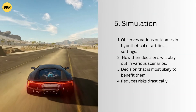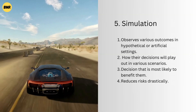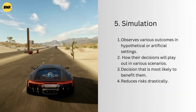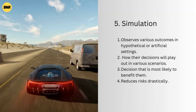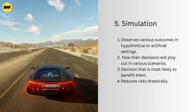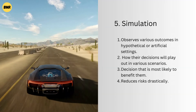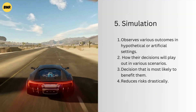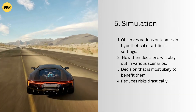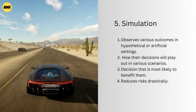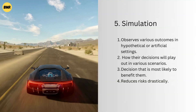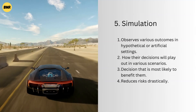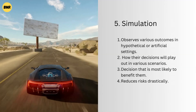Simulation: the simulation technique, as the name implies, observes various outcomes in hypothetical or artificial settings. Managers attempt to comprehend how their decisions will play out in various scenarios. As a result, they settle on the decision that is most likely to benefit them. Understanding outcomes under such simulated environments instead of natural settings reduces risks drastically.